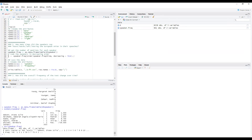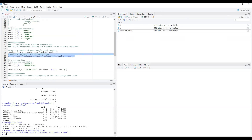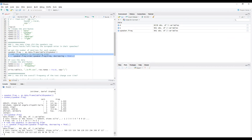Let's rank the speakers in decreasing order — we order the speakers according to their frequencies. Running this instruction we can see two variables. Let's rename them again for clarity: the first column 'speaker' and the second column 'frequency'.